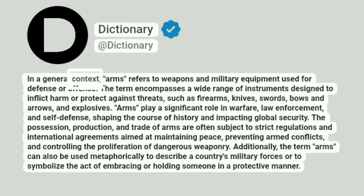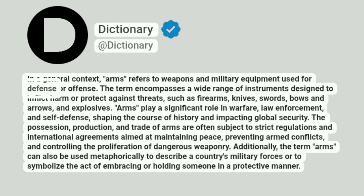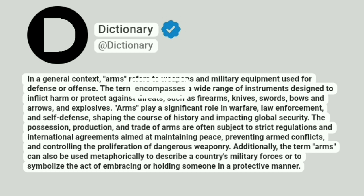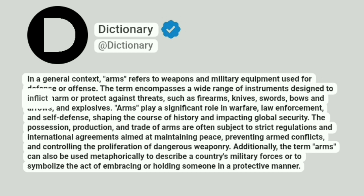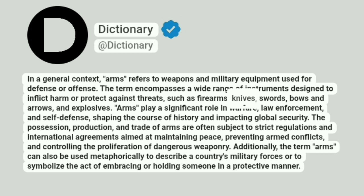In a general context, arms refers to weapons and military equipment used for defense or offense. The term encompasses a wide range of instruments designed to inflict harm or protect against threats, such as firearms, knives, swords, bows and arrows, and explosives.